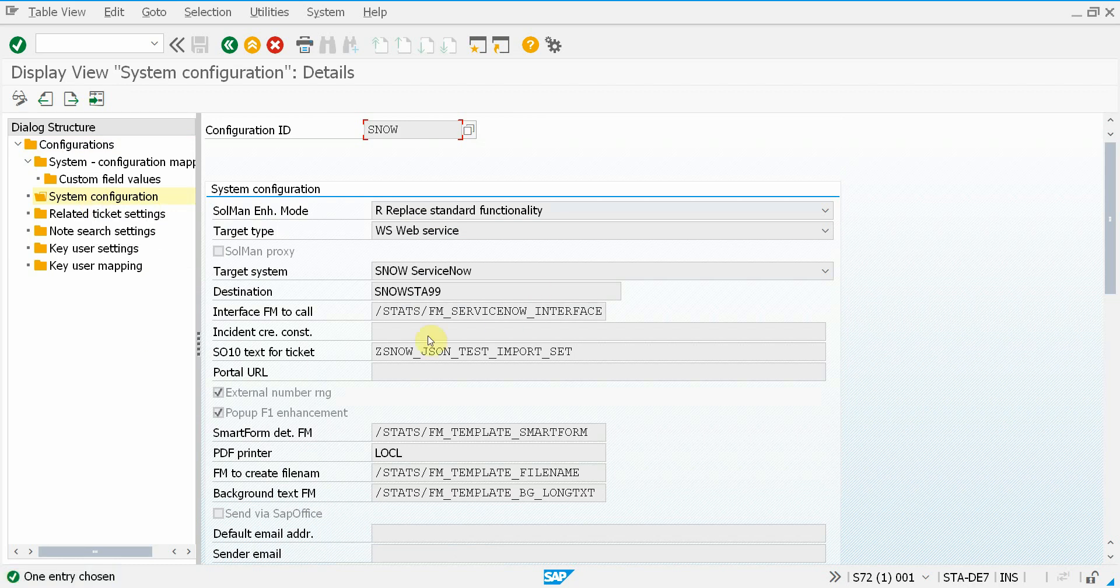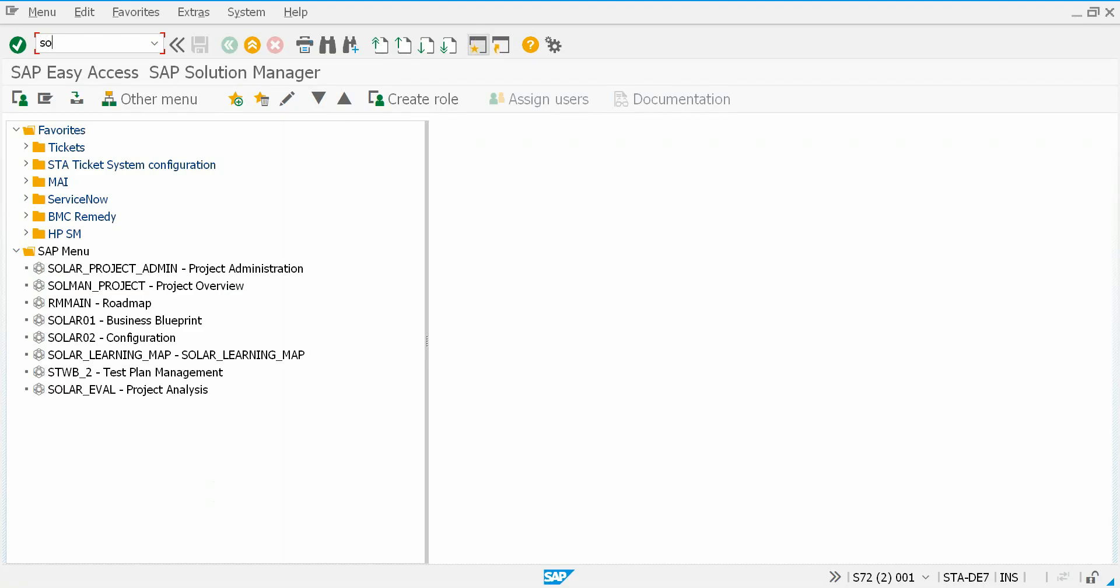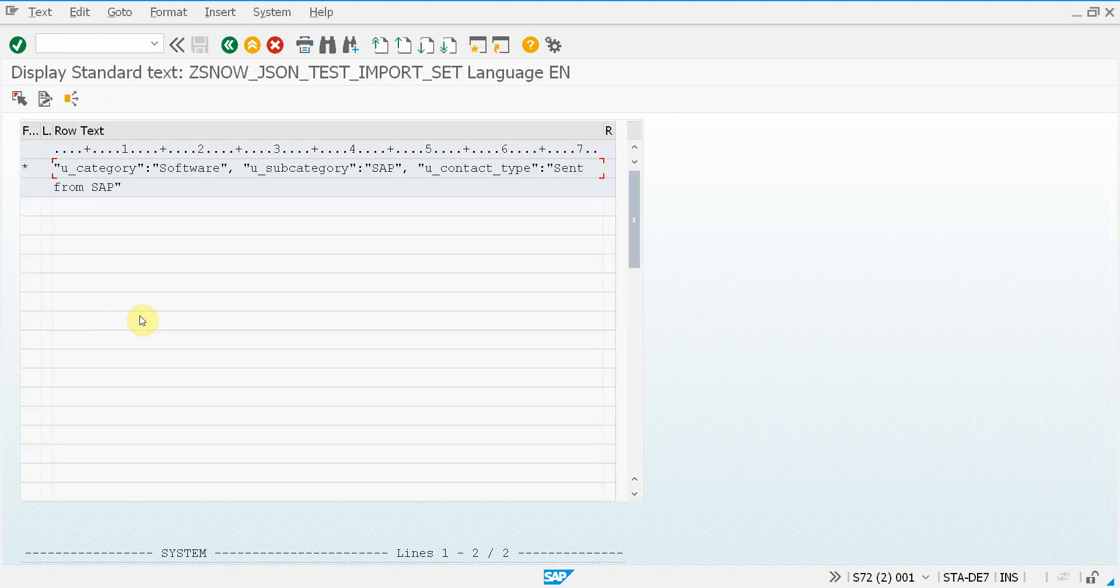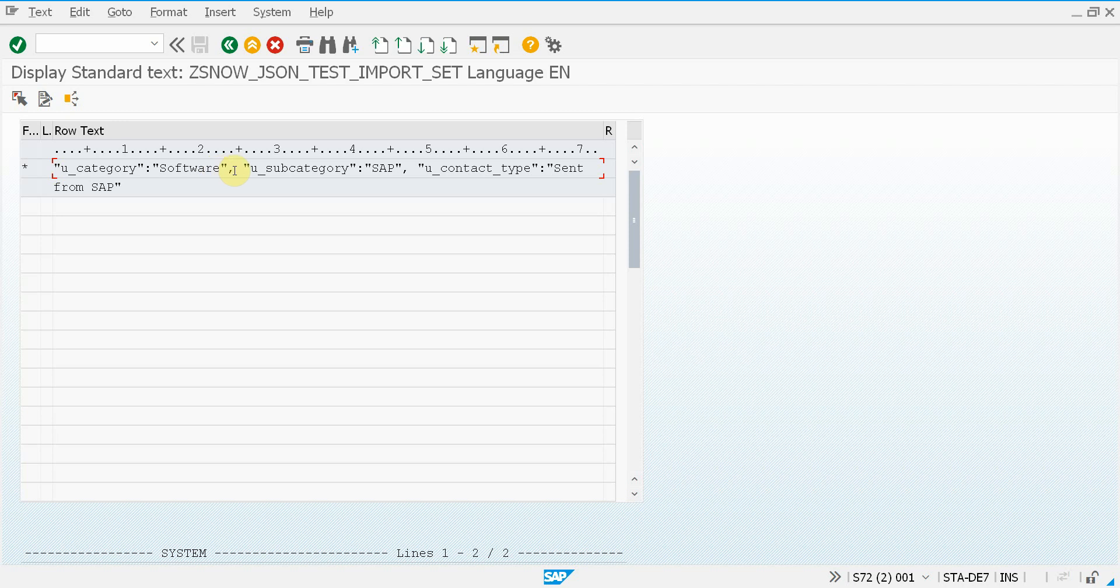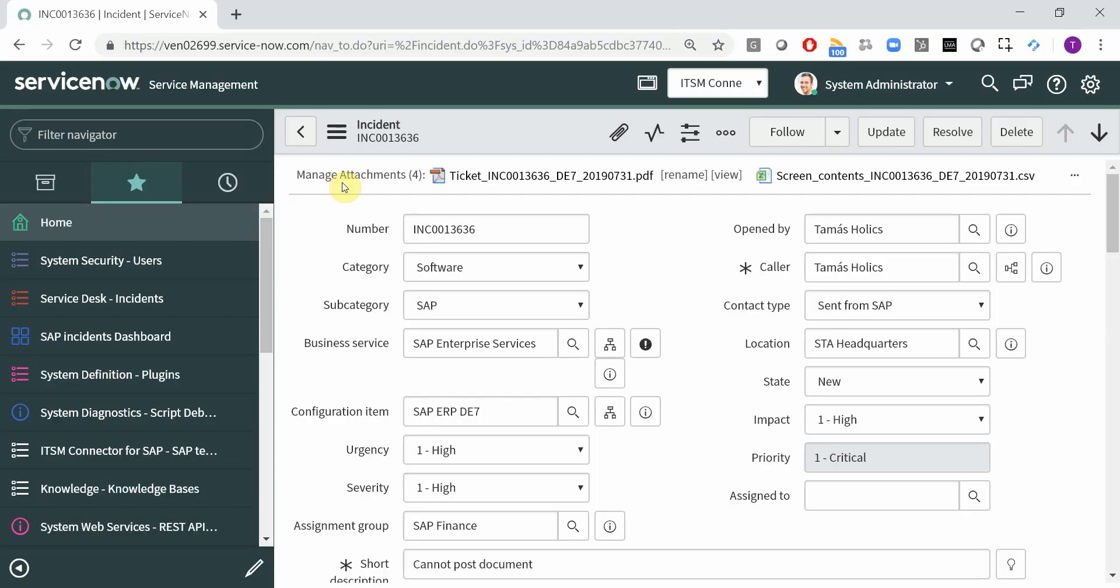Here you can specify either fixed values in this field or if it's longer than the value that can fit here, then you can use a standard text which is transaction SO10. So let's check what is here. You can see the category is fixed, software, subcategory is SAP and contact type is sent from SAP. So that's why these fields are populated like this.